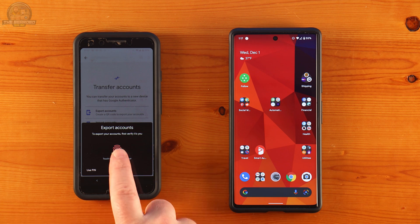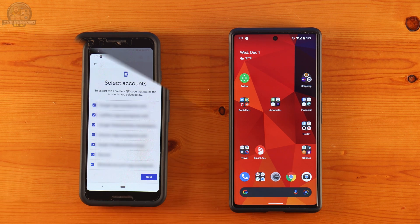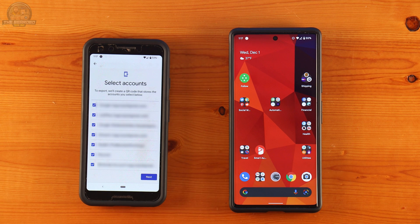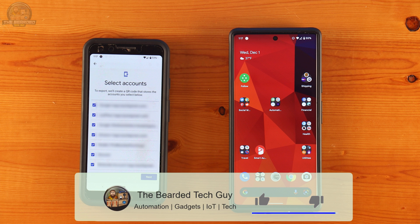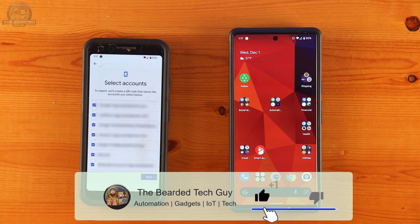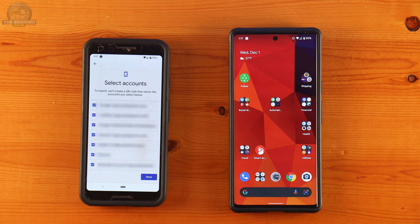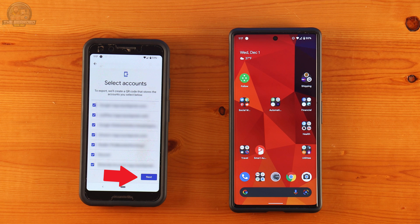After authenticating against the Google Authenticator app, you'll be presented with all of the accounts currently set up which you can select for copy. By default, all accounts are selected. If you want to transfer only specific accounts, you can unselect the ones you don't want to copy. Once all of the accounts you want to copy are selected, click on Next.